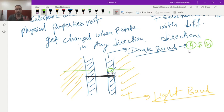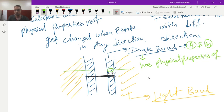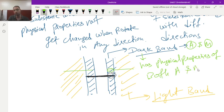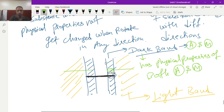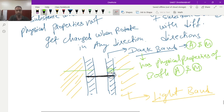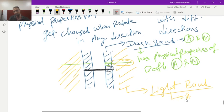So dark band contains the physical property of both actin and myosin. Whereas if we see in the light band, in the light band only actin is present. You can see here actin is only present in the light band, this is actin only here.